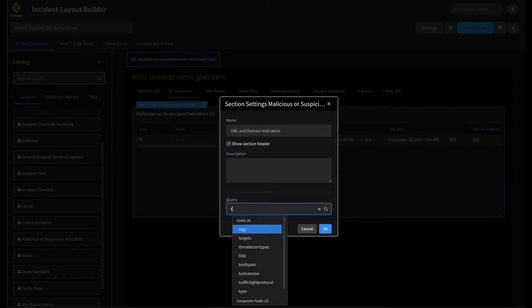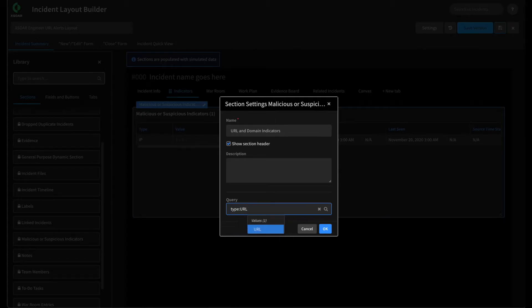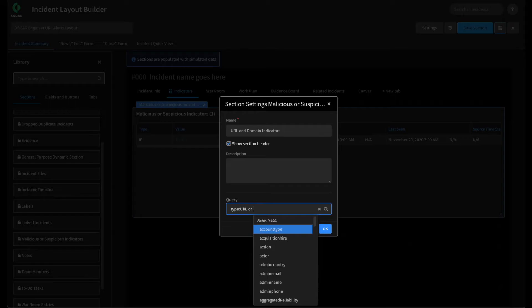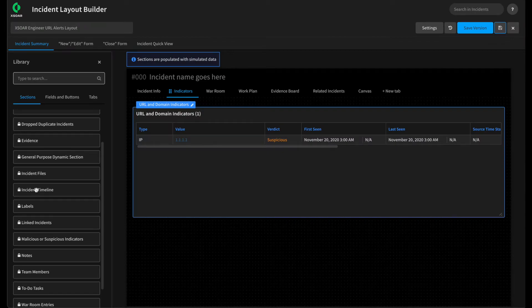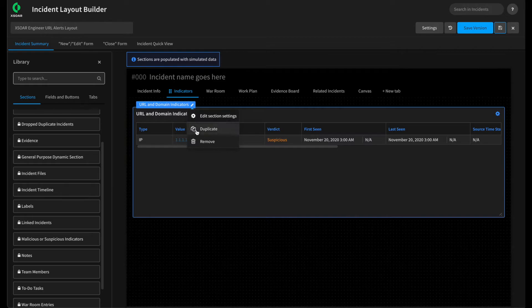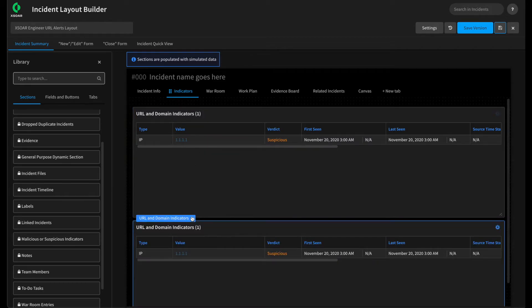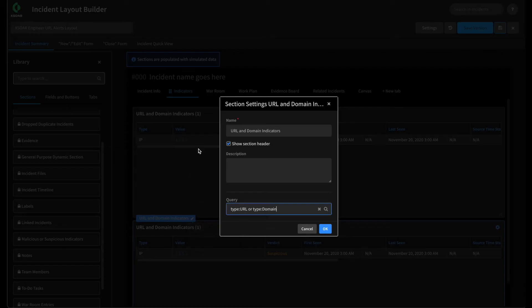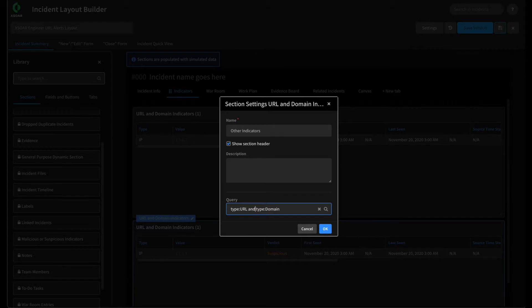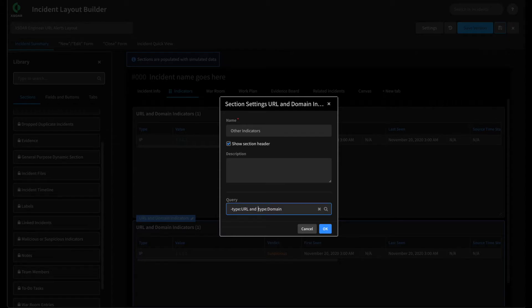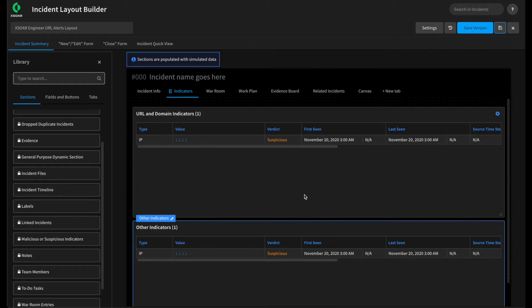Now, if we also want them to see all the other indicators, again, we could simply duplicate this section, put it right below it. We'll call it other indicators. And then we can say URL and domain or not. We'll put the negative in front and not domain, which will then show all the other indicators associated with this incident.